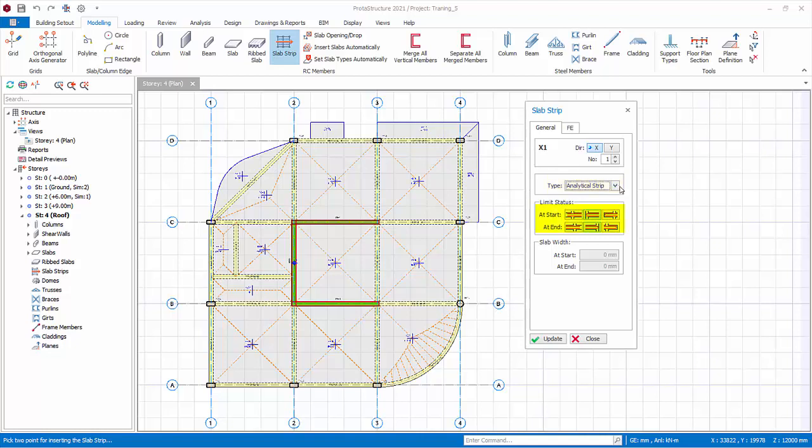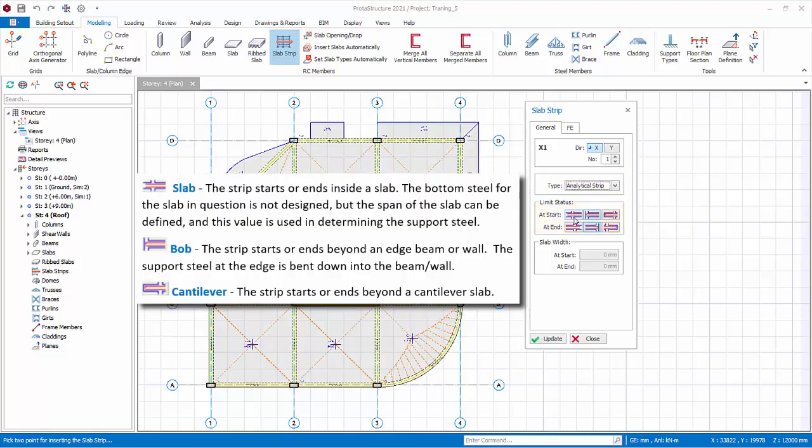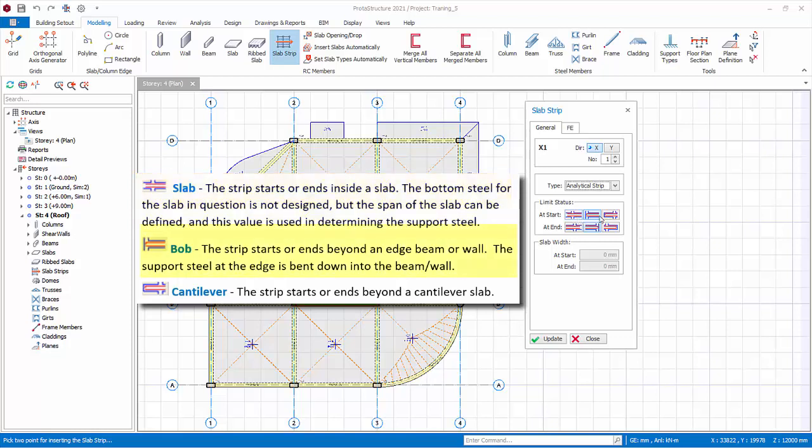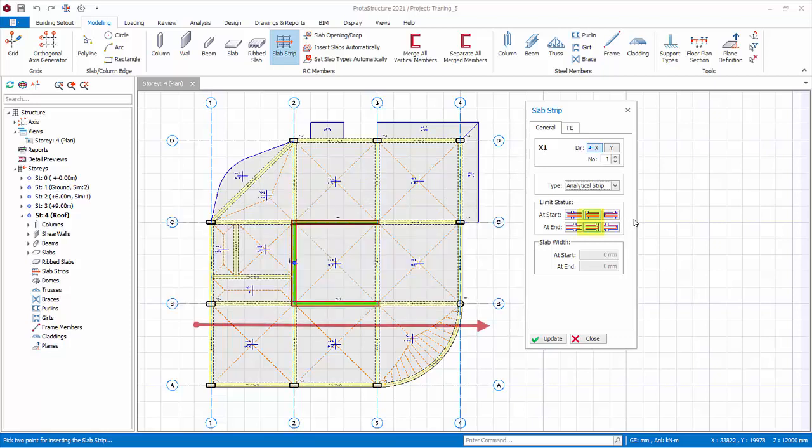When drawing the strips, it is essential that the correct at start and at end conditions are specified correctly. There are three options. Slab: the strip starts or ends inside a slab. The bottom steel for the slab in question is not designed, but the span of the slab can be defined, and this value is used in determining the support steel. B.O.B., Bending of bar: the strip starts or ends beyond an edge beam or wall. The support steel at the edge is bent down into the beam or wall. Cantilever: the strip starts or ends beyond a cantilever slab. For the first slab strip, the start and end are beams, hence set both to bending of bars.